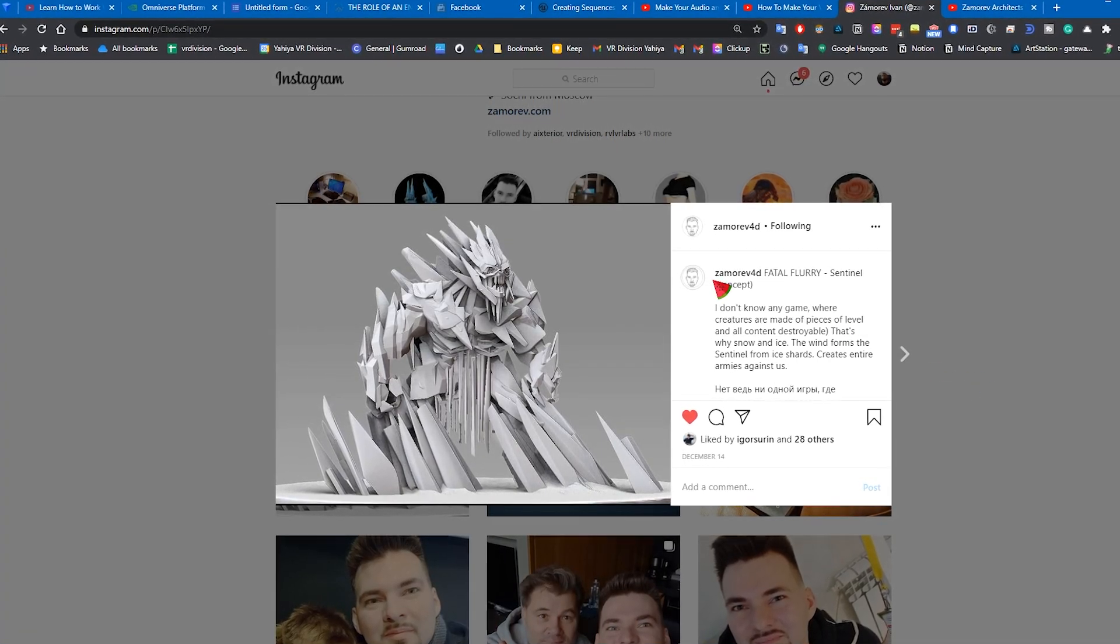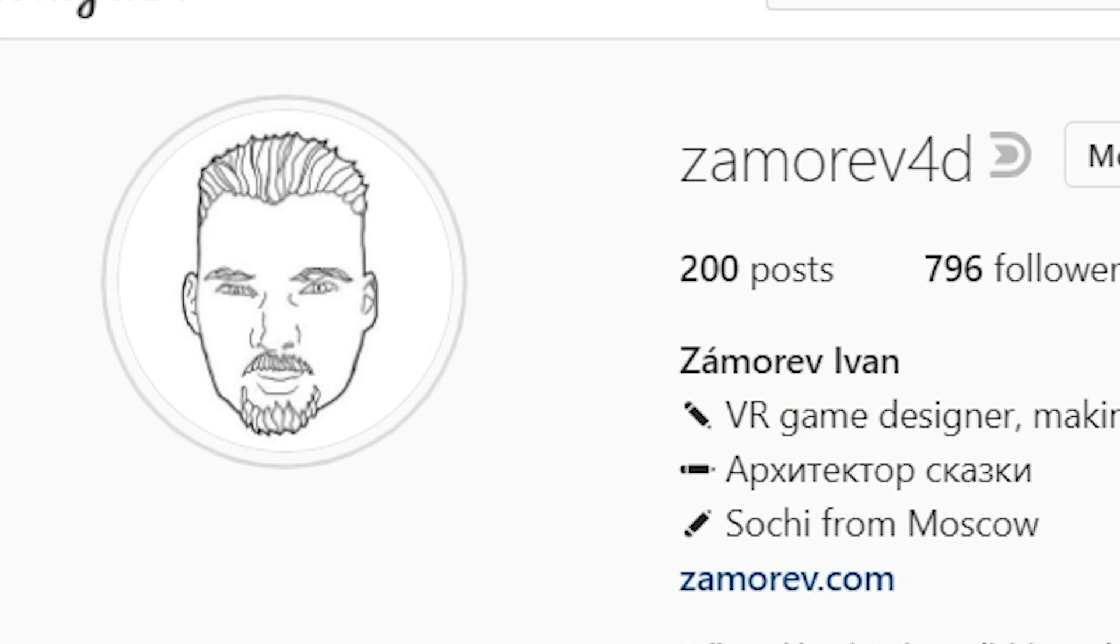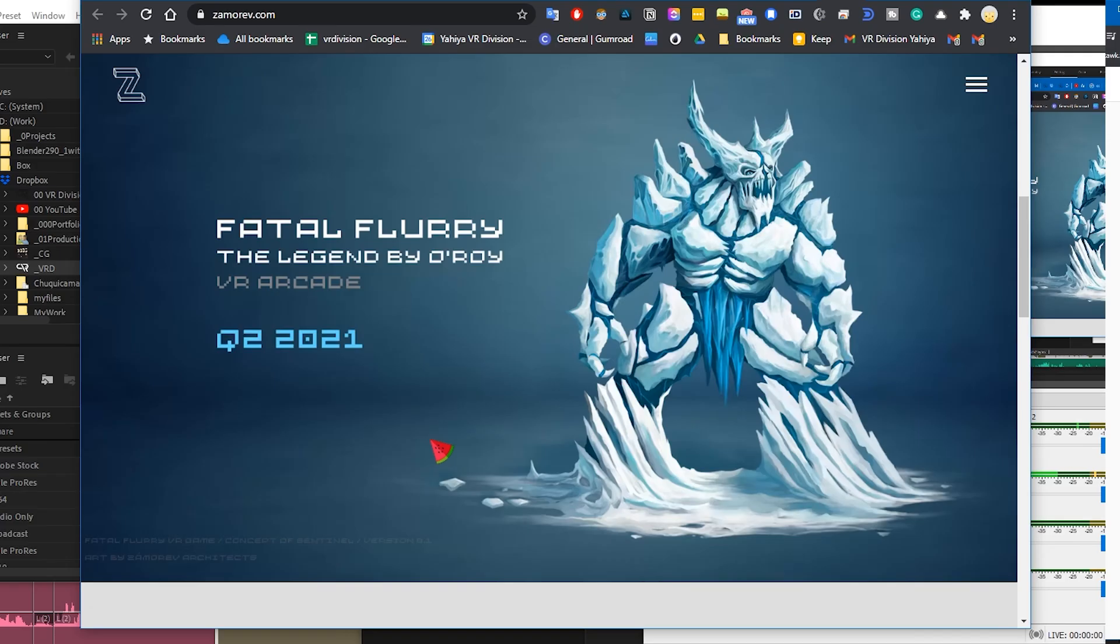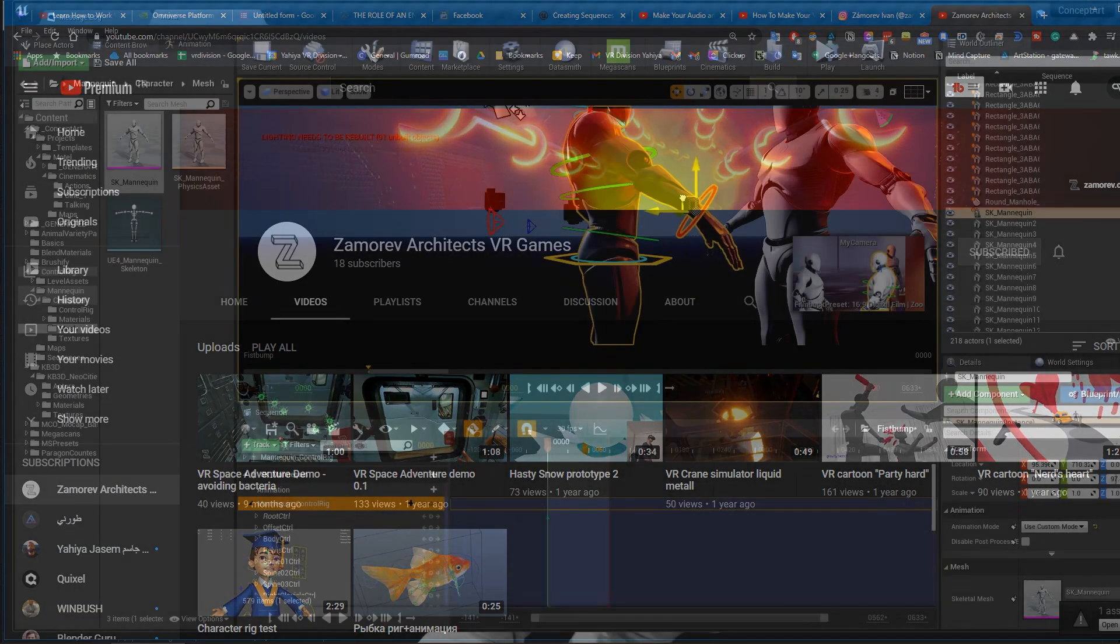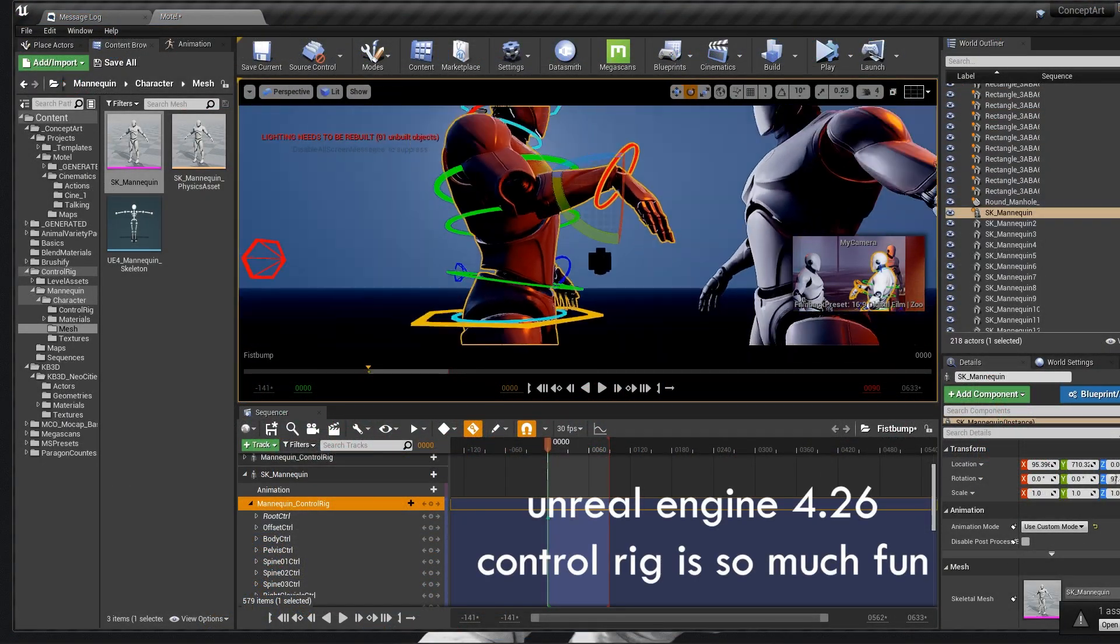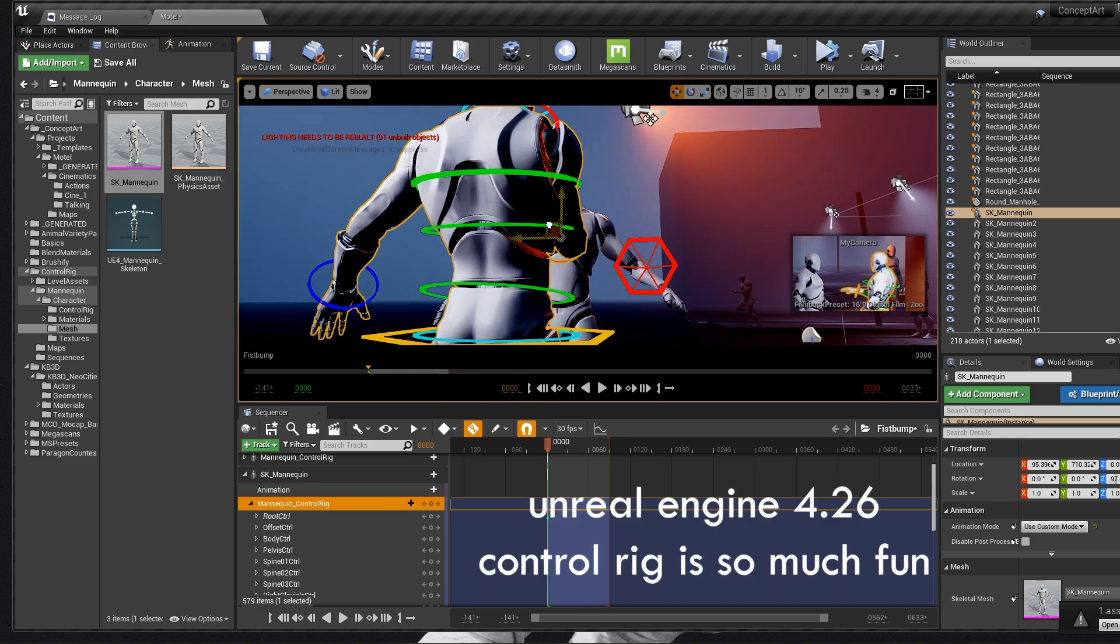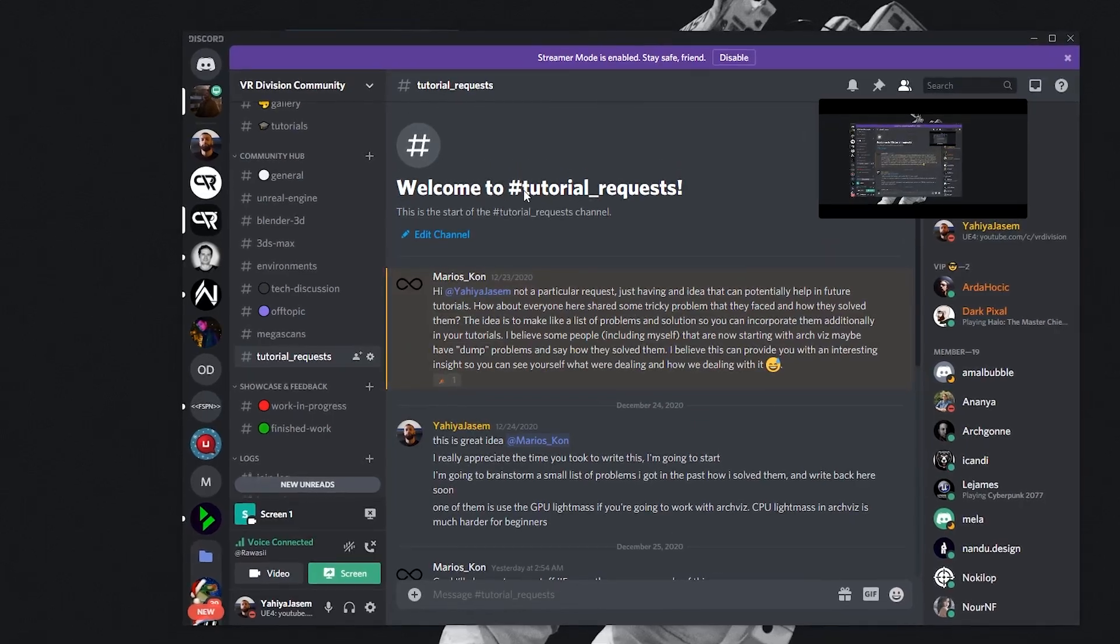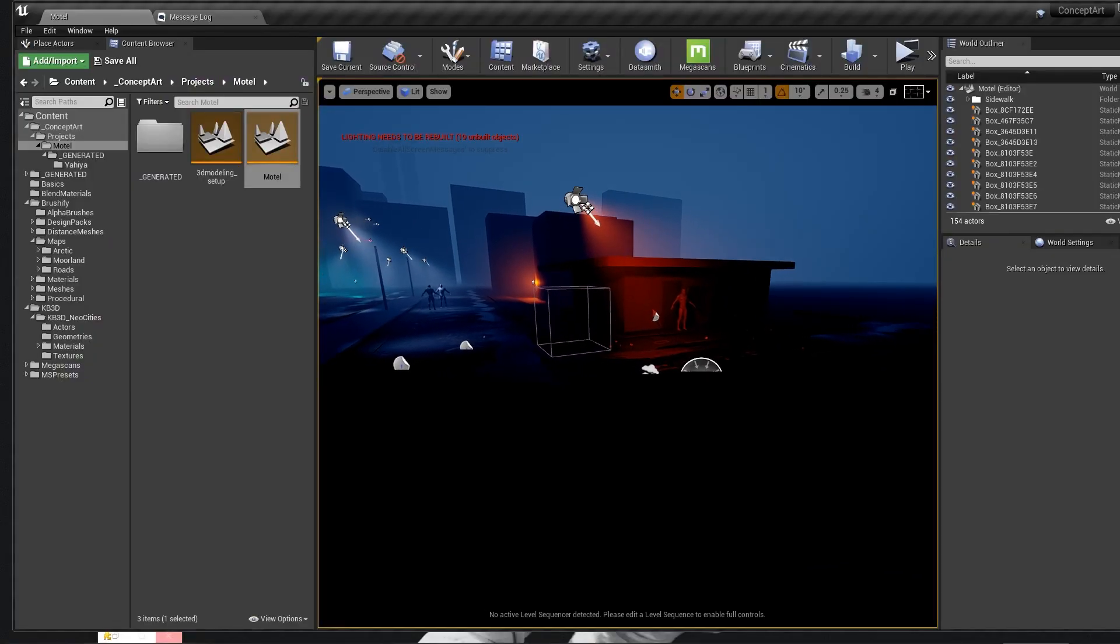If there is one person we should thank for Space Sniffer, it will be my man Zamorev. Dude, you have no idea how many lives you saved. Ivan is working on his VR game Fatal Flurry, so make sure you check him out. I think that's the best way we can thank him for sharing his tips. If you also have something to share with us, write it in the comment and join us on Discord. I want to talk to you. Ivan, love you bro.